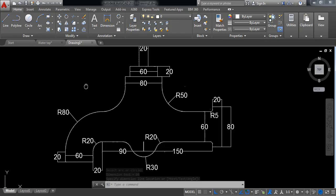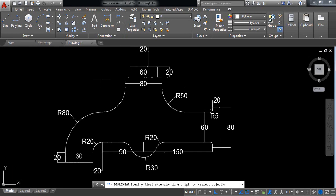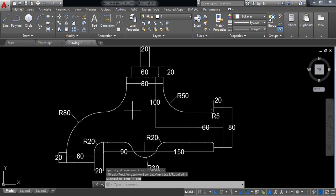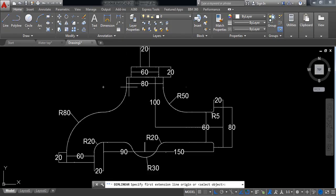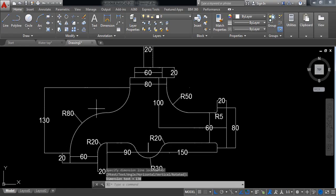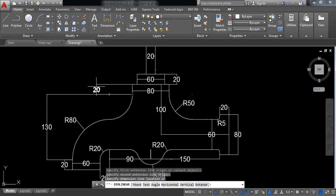If you want, we can put some other dimensions. All necessary dimensions are almost finished, but we can add more. Linear: the distance from this line to the center of this line is 100 millimeters. Again linear: the distance from this point should be 140 millimeters. Again linear: the distance from this point to the center of this line is 20 millimeters.